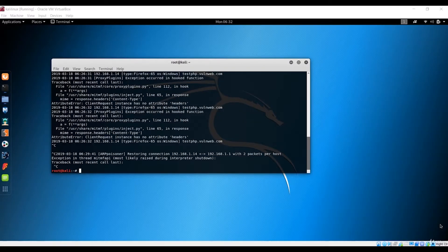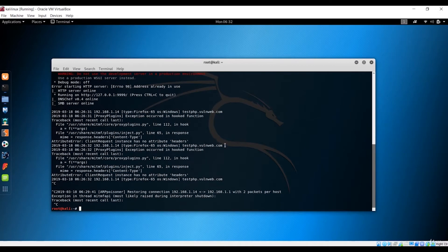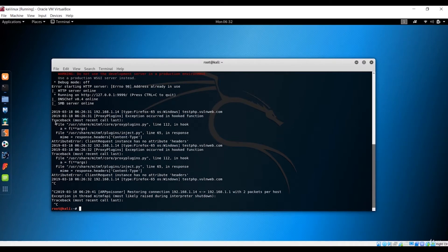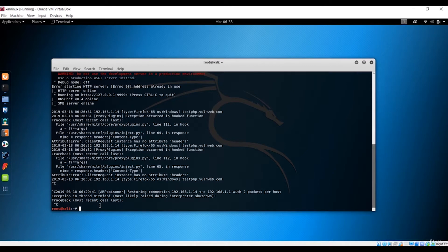Welcome to this lecture. In the previous lecture, we successfully injected the JS URL to a client's website, but we were unsuccessful in getting the screenshot or the keylogger — we got an exception in the hooked function. This was because one package was not installed. I wanted to cover that here, along with taking the screenshot and injecting the keylogger, since the previous lecture was already longer.